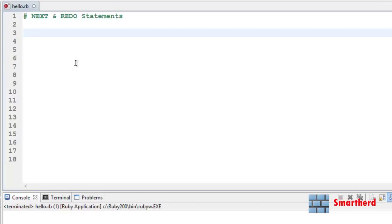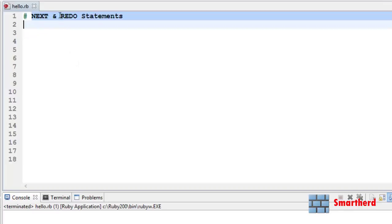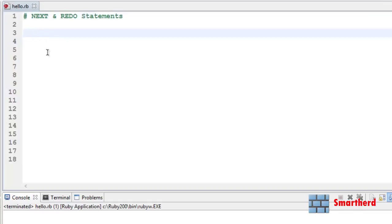What is going on guys, this is Shreks from Smarthed. Welcome to the 23rd Ruby tutorial. In this tutorial I will show you the sample code of next and redo statements. Now let us illustrate an example for the next statement first.